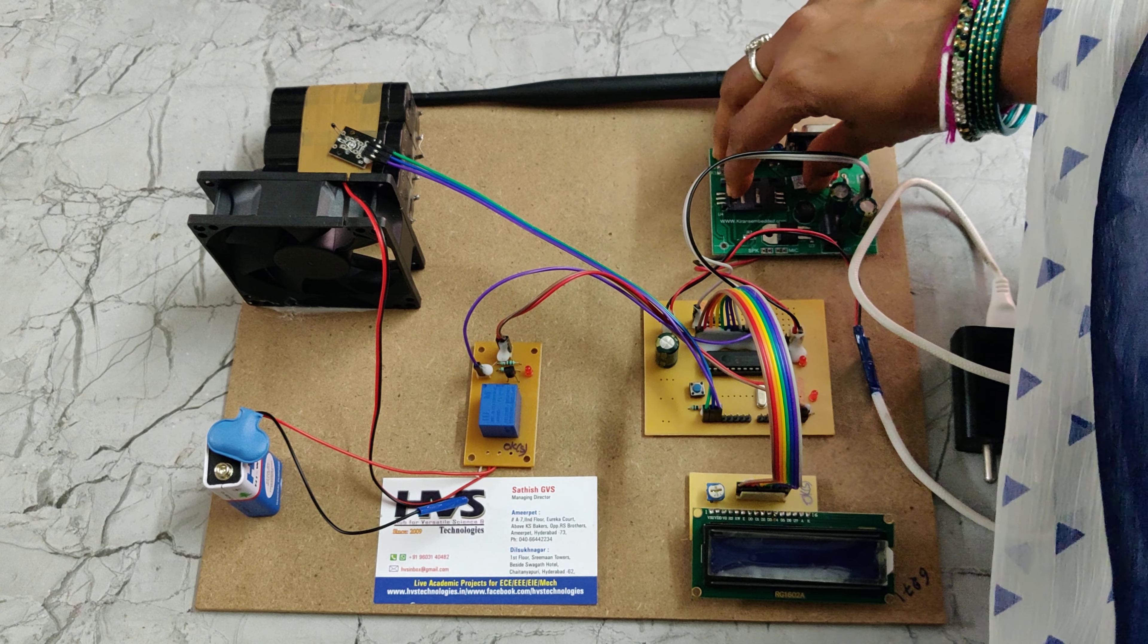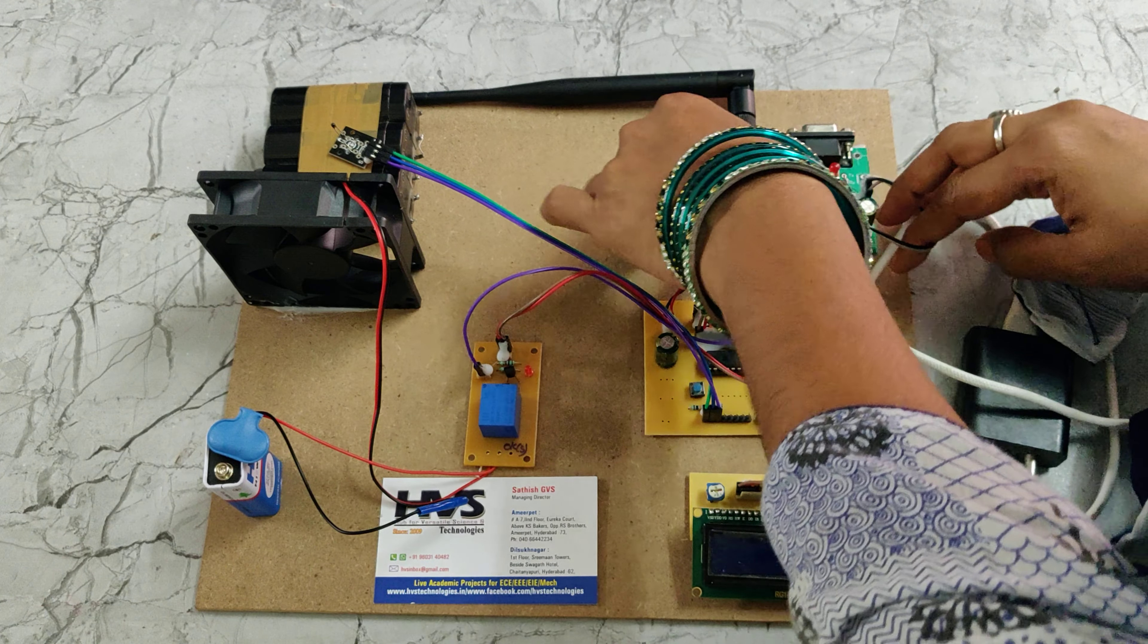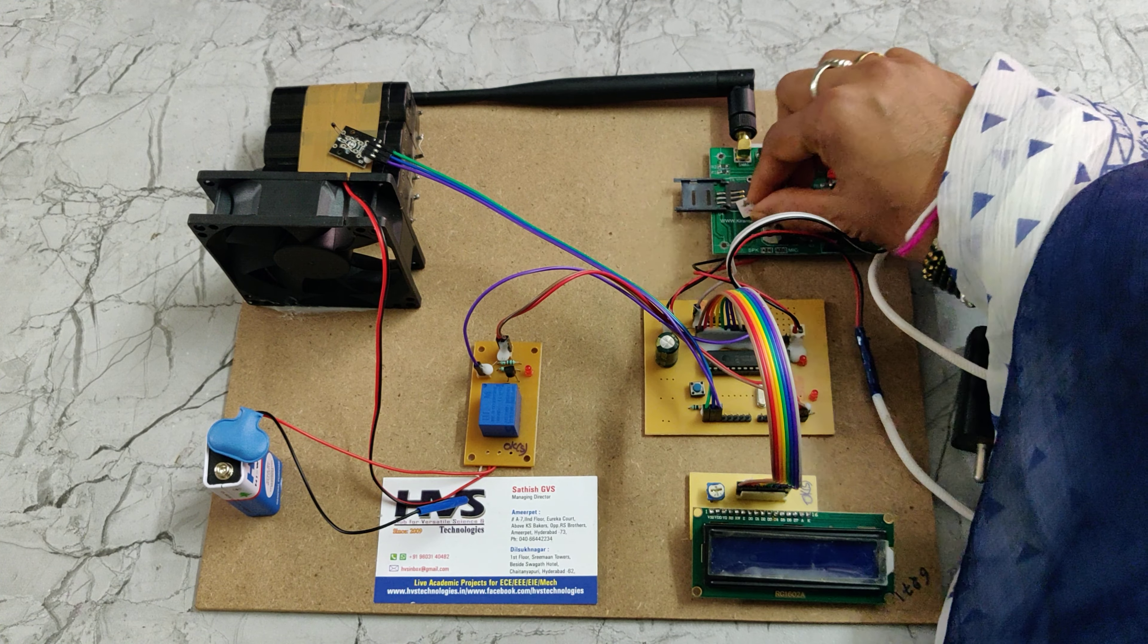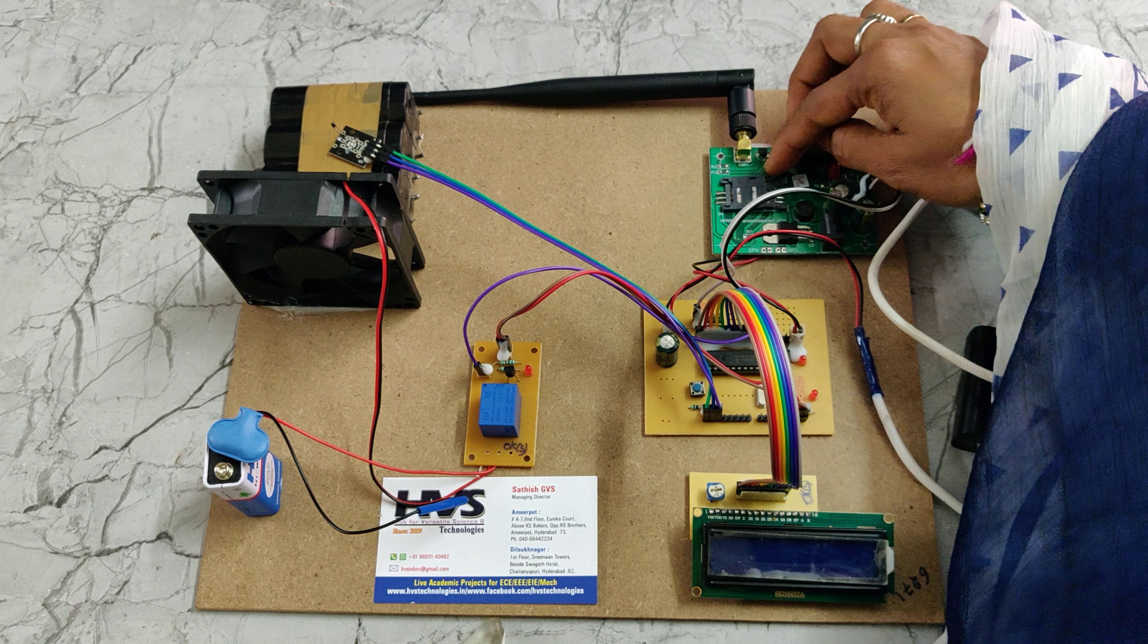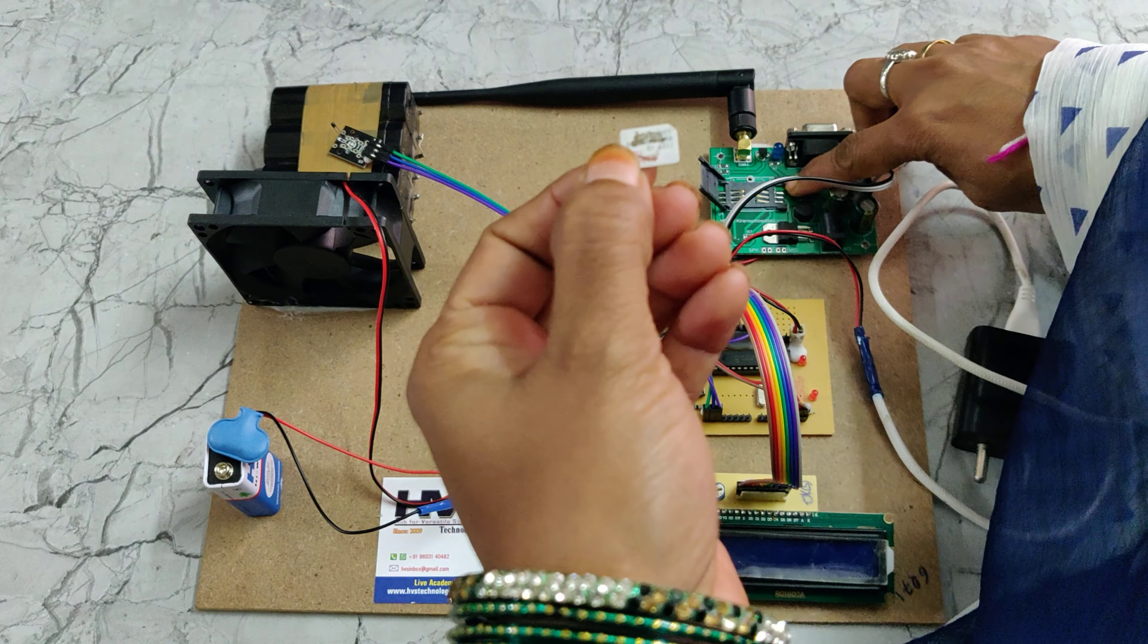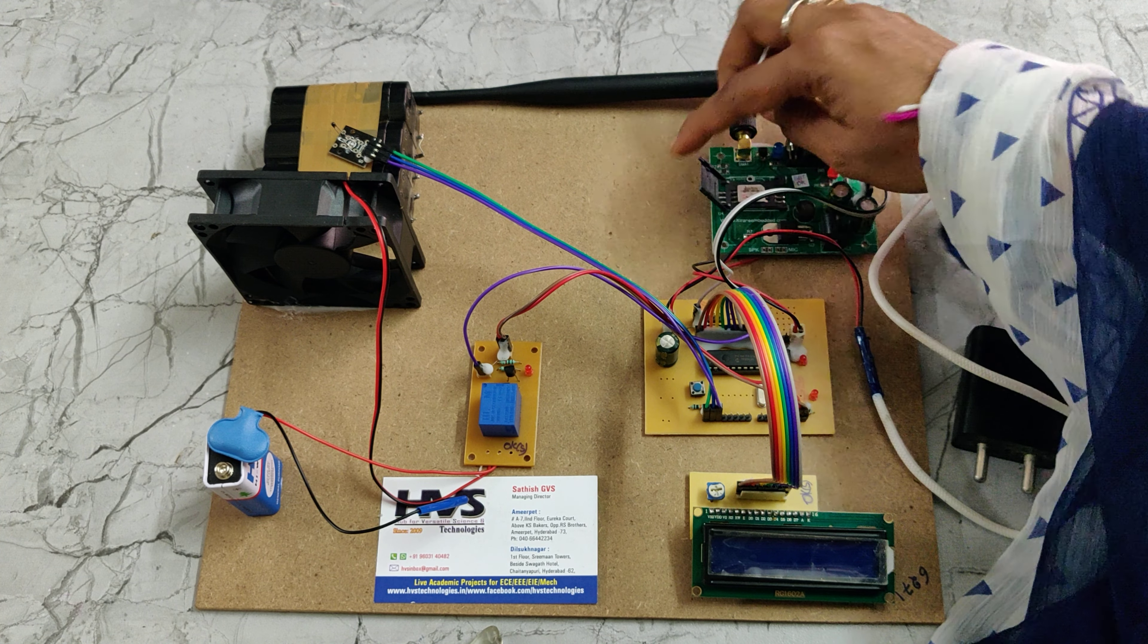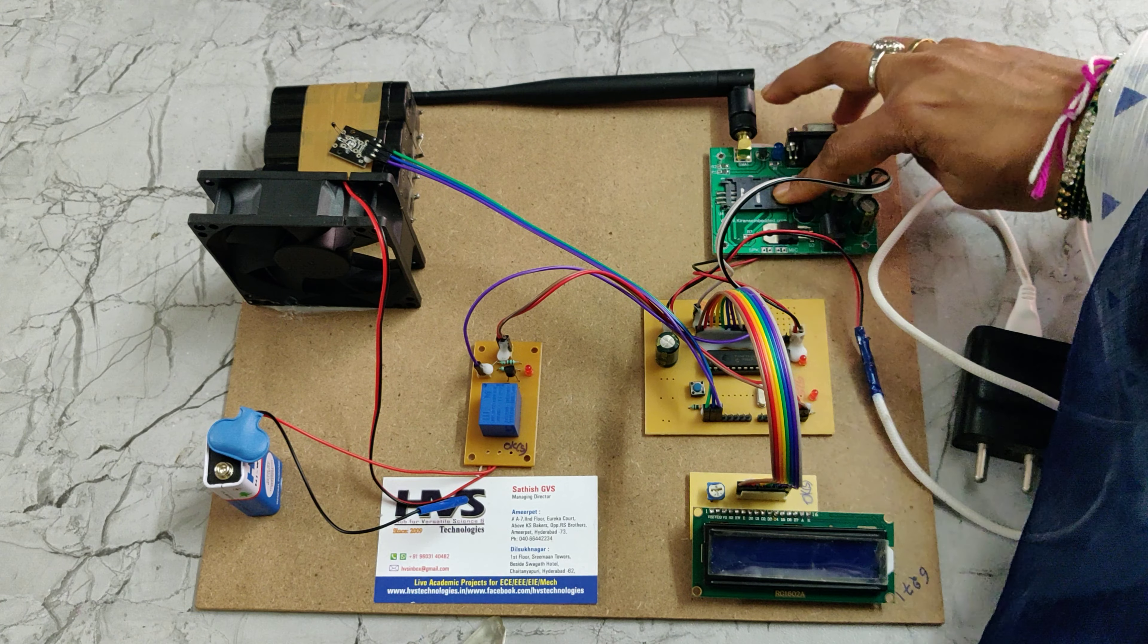Before turning on the project, we should insert the SIM card into the GSM module. The network Airtel is better for demonstration purposes. Place the SIM card like this. Here there's a notch, and the same notch is there on the GSM module. Place the SIM card like this and push and pull it front.